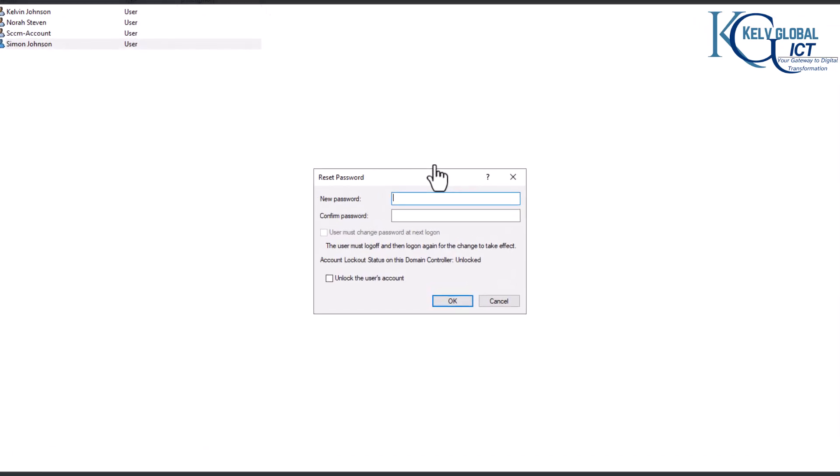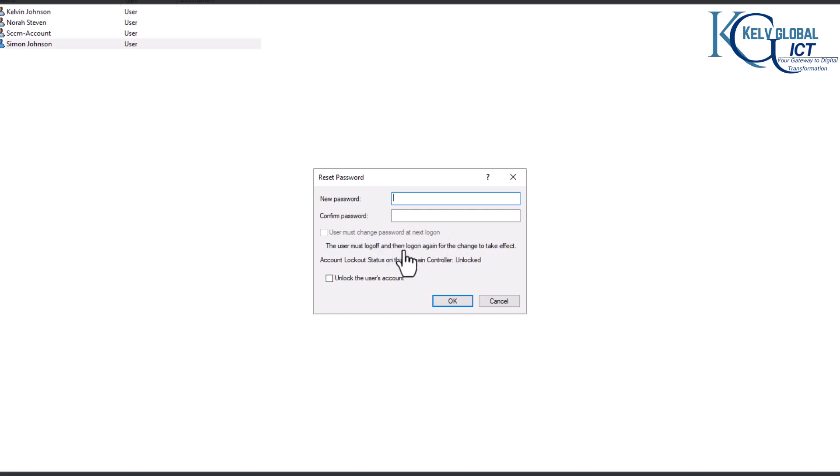Are you working as an IT help desk technician and you try to reset a user password and you see that the user must change password at next logon is grayed out?